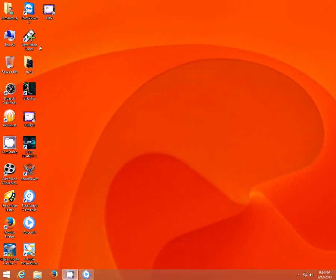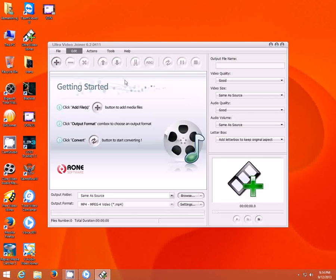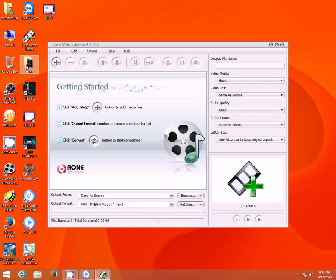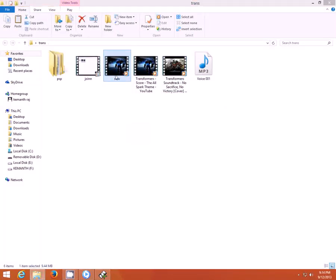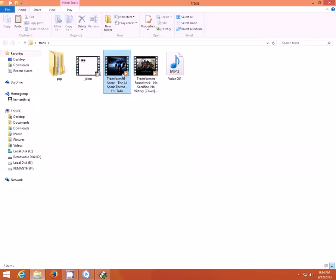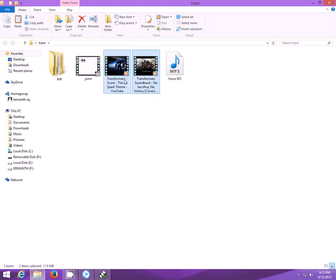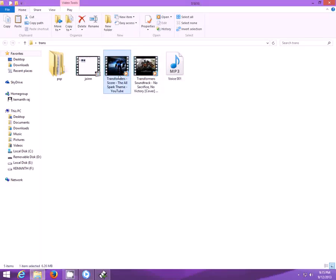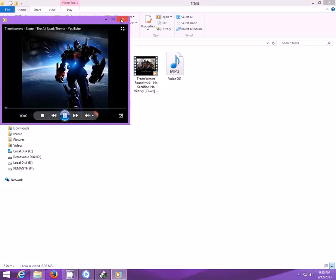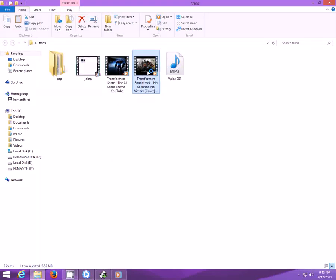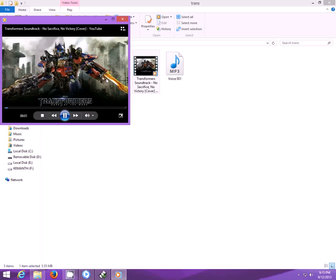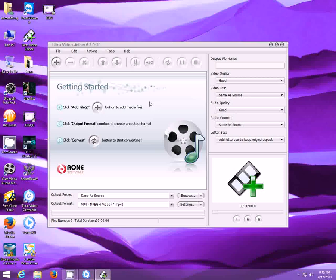Once you install and register this Ultra Video Joiner, you have to open it. For example I want to convert these two files, these two soundtracks into a single file. It is 11.8 MB. So how can we convert these two files into one single file? That's where Ultra Video Joiner comes in handy.